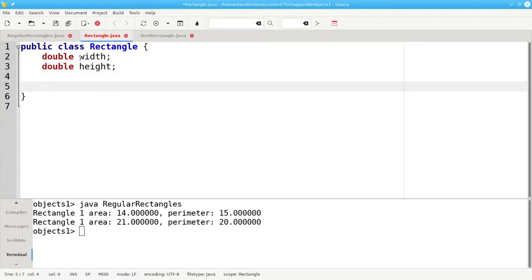These are called the class's properties, the things that a class has. You may also hear them referred to as attributes or fields.